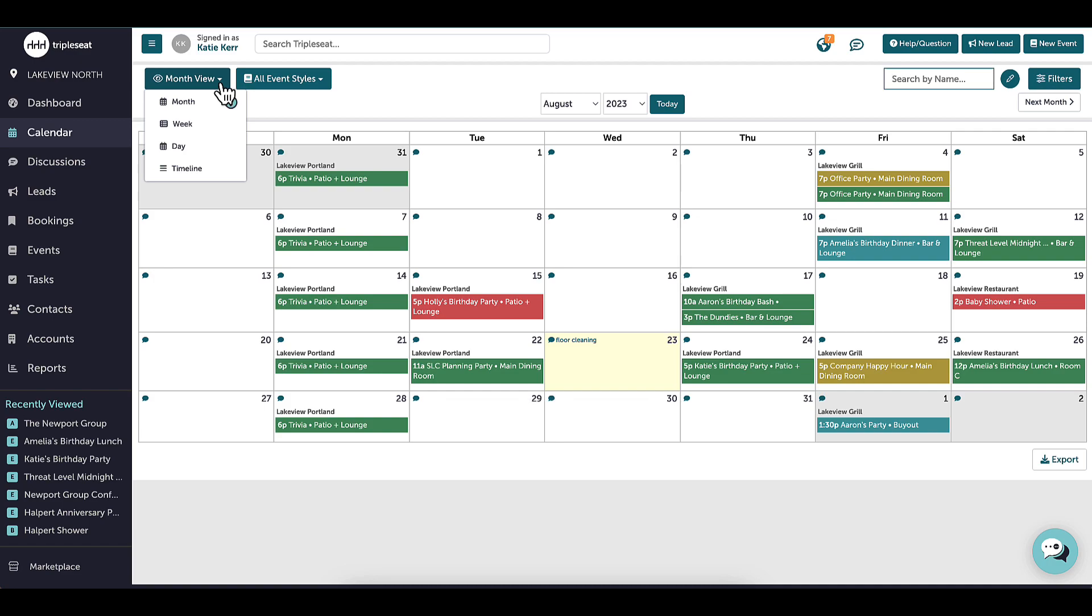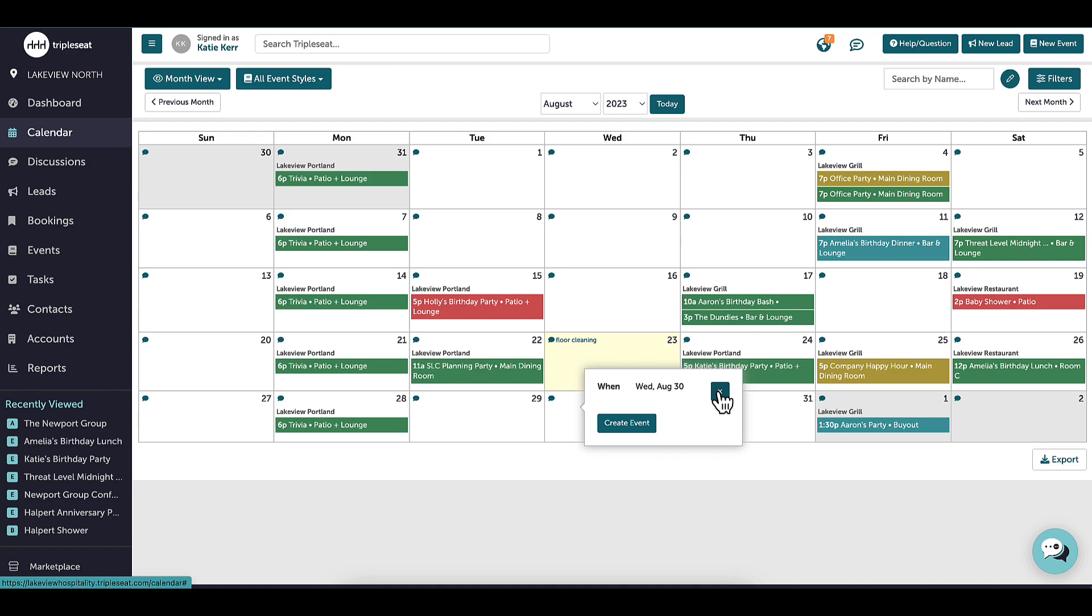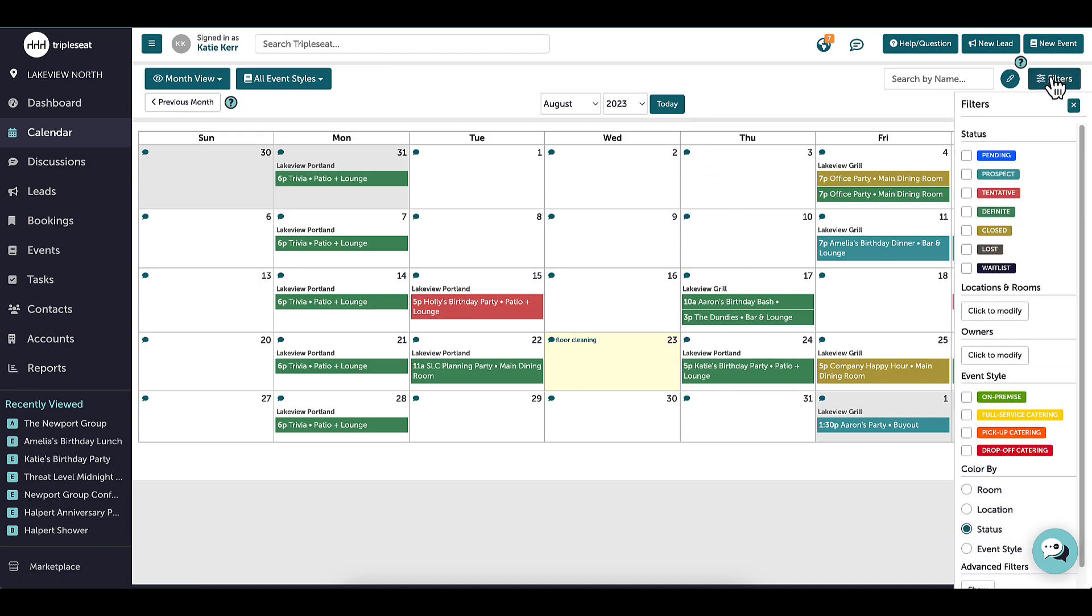At any time, I can create an event right from the calendar. I will be able to toggle from month to month and also filter out the calendar to what I am interested in seeing, like event styles or statuses. For example, I may only want to see definite events or events I own.